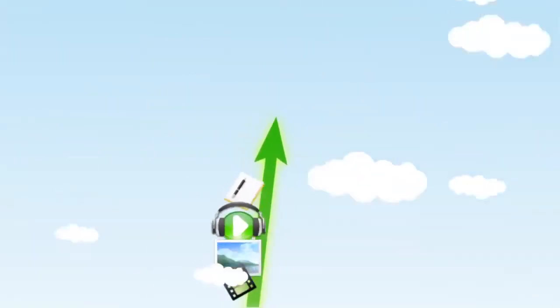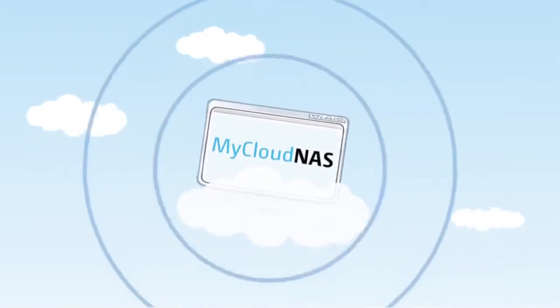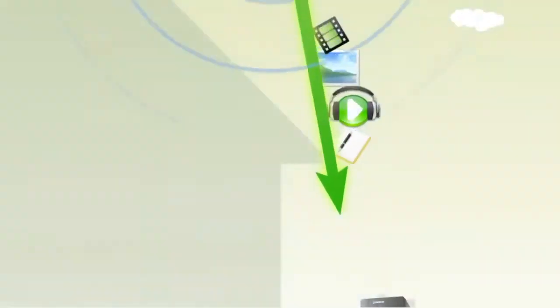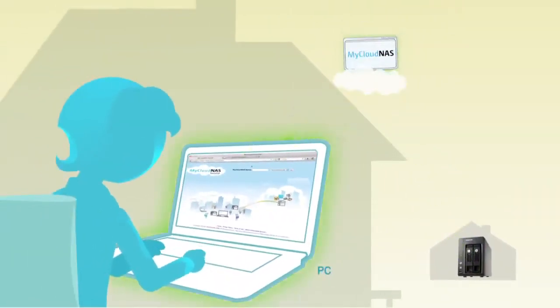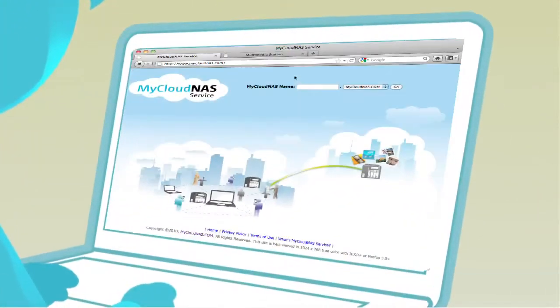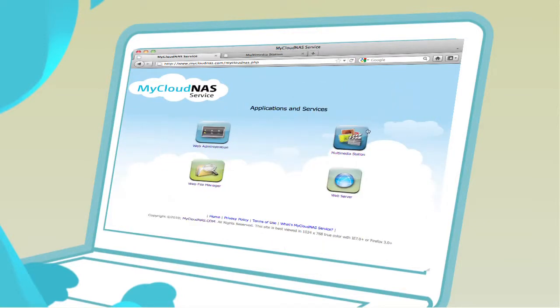From now on, all your files will be available to you securely through this personal cloud regardless of location. Simply type the domain name or login to MyCloudNAS.com to access your files.